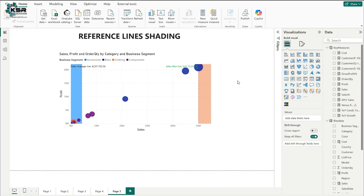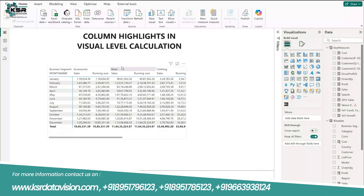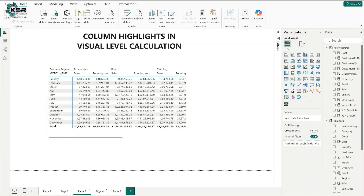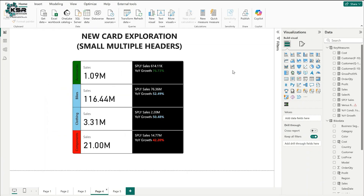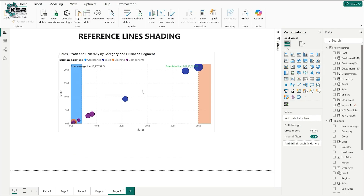This is about reference line shading. To recap what was covered today: first, column level highlights in visual level calculations; second, the new card with small multiple headers, conditional formatting, and reference labels; and last, reference lines shading.